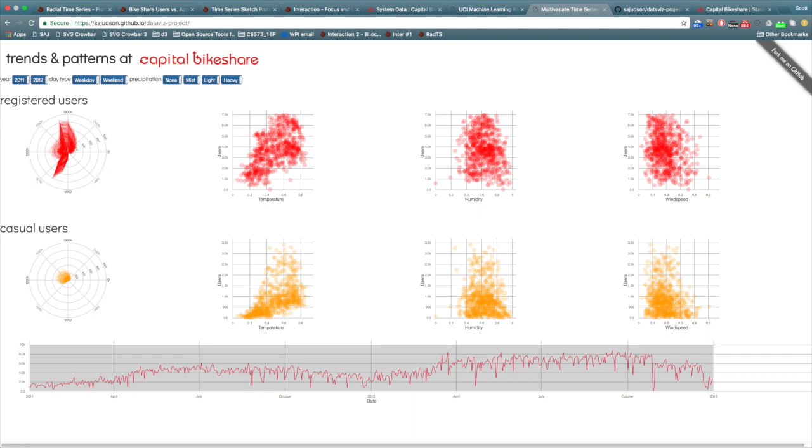The visualization was used to answer four questions. Which attributes influence the number of users? Do these attributes influence casual and registered users in the same or different ways? How much growth occurred between 2011 and 2012? And where did growth come from, casual or registered users?